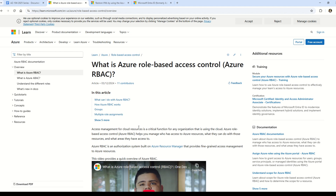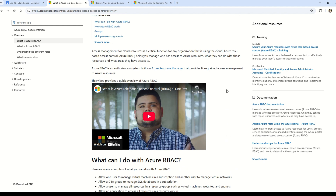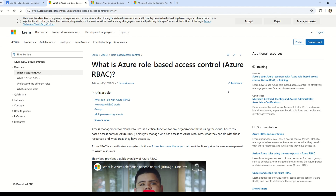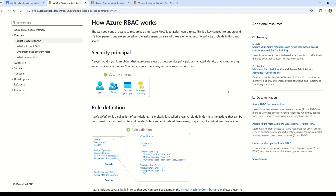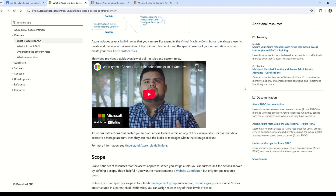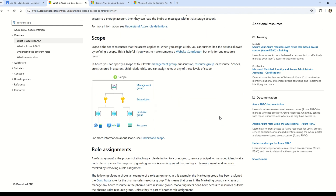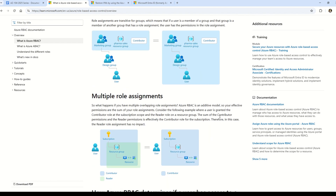For a deep dive into Azure RBAC, refer to the official documentation linked in the description. Azure RBAC is an authorization system that manages who has access to Azure resources, what they can do, and what areas they can access. Key concepts include role assignments, security principals, role definitions, and scope. Azure RBAC is additive — effective permissions are the sum of all role assignments for a particular user.